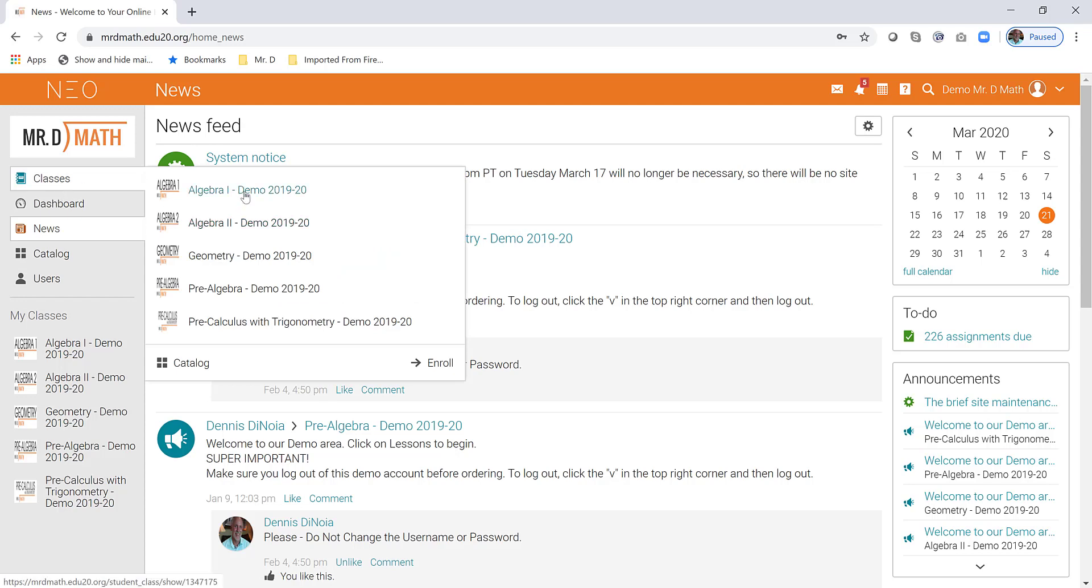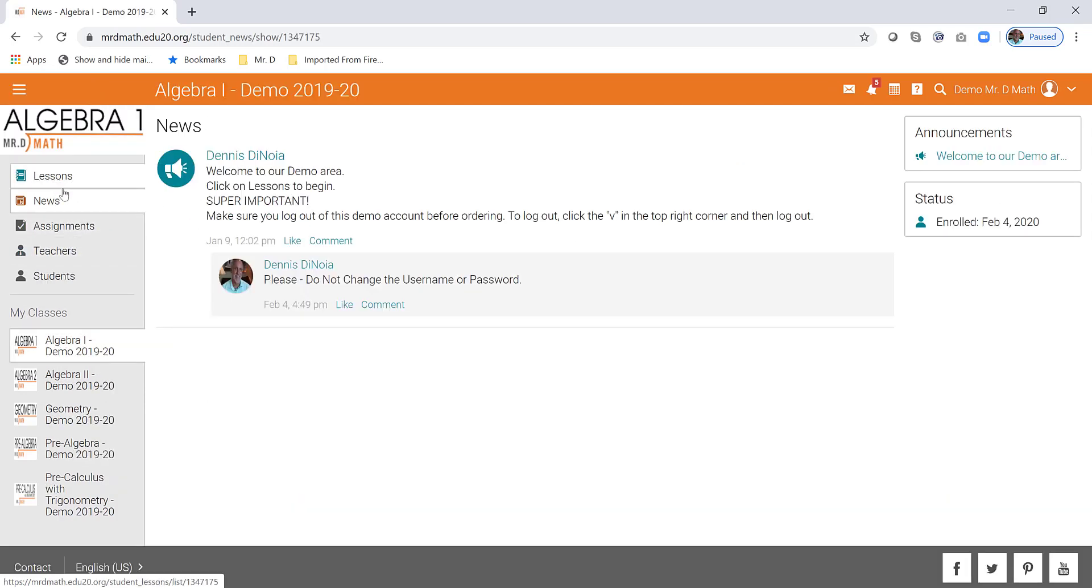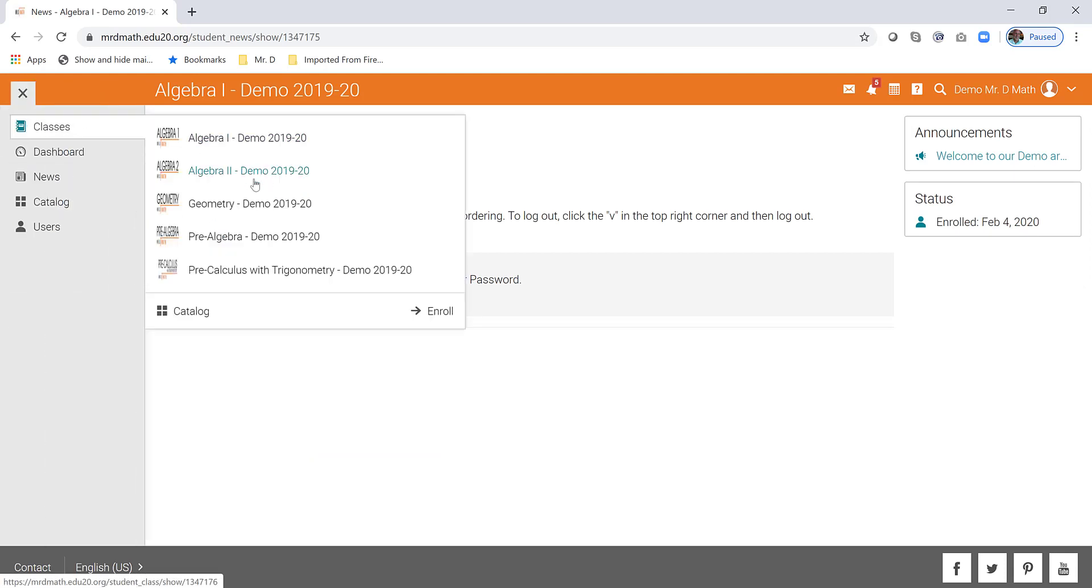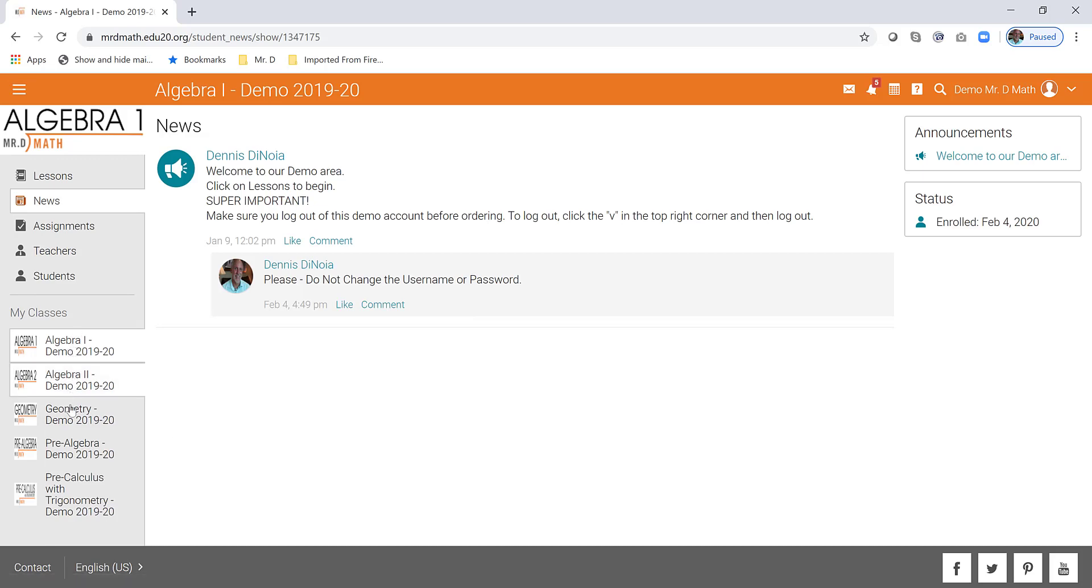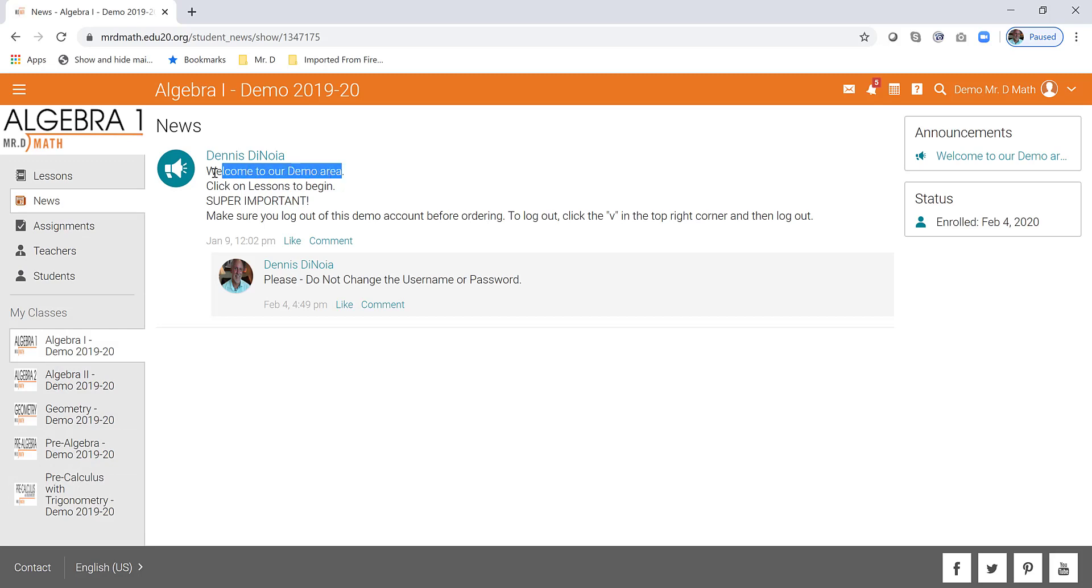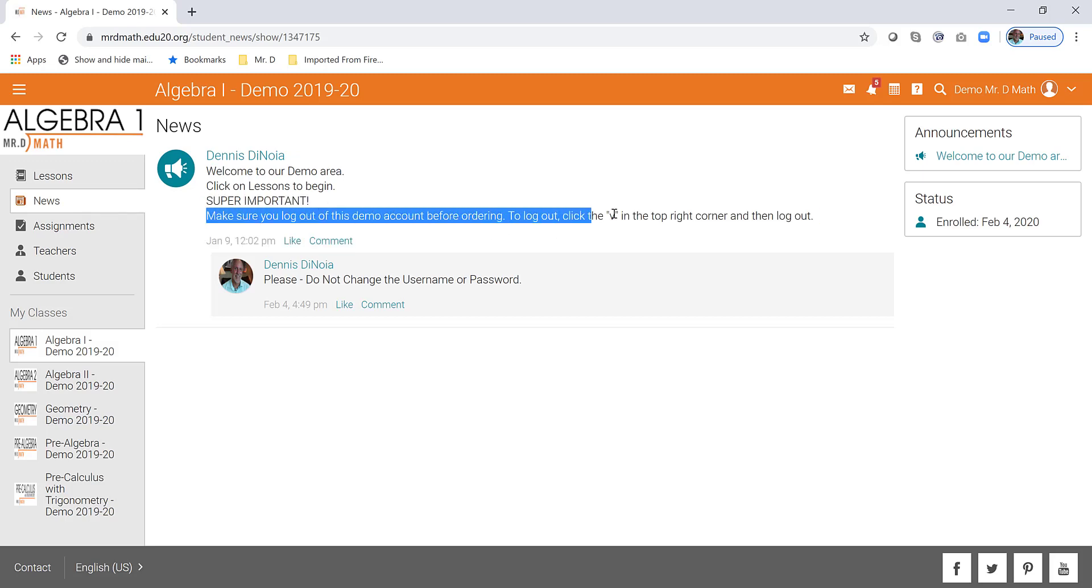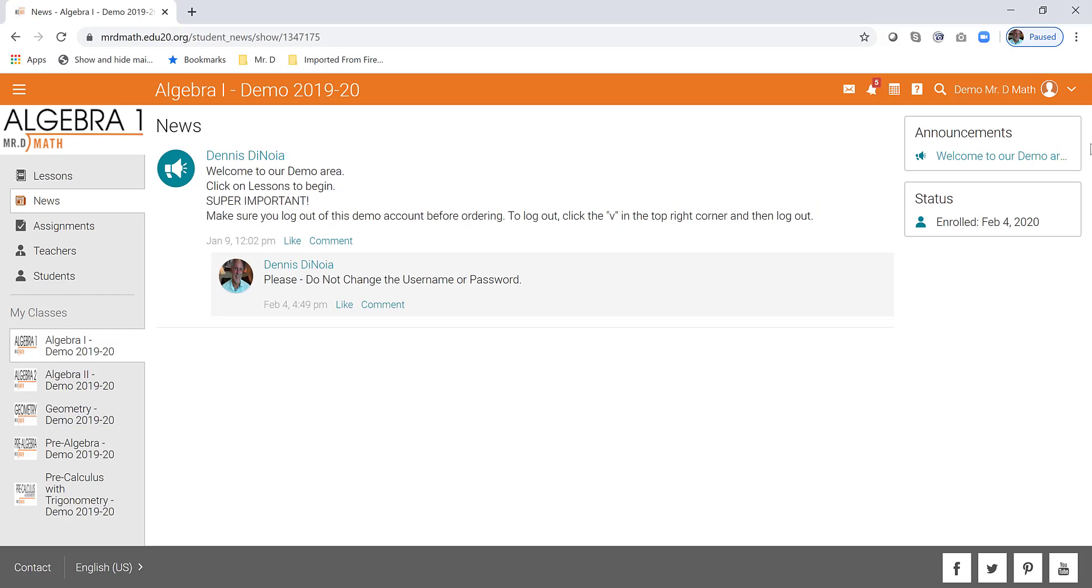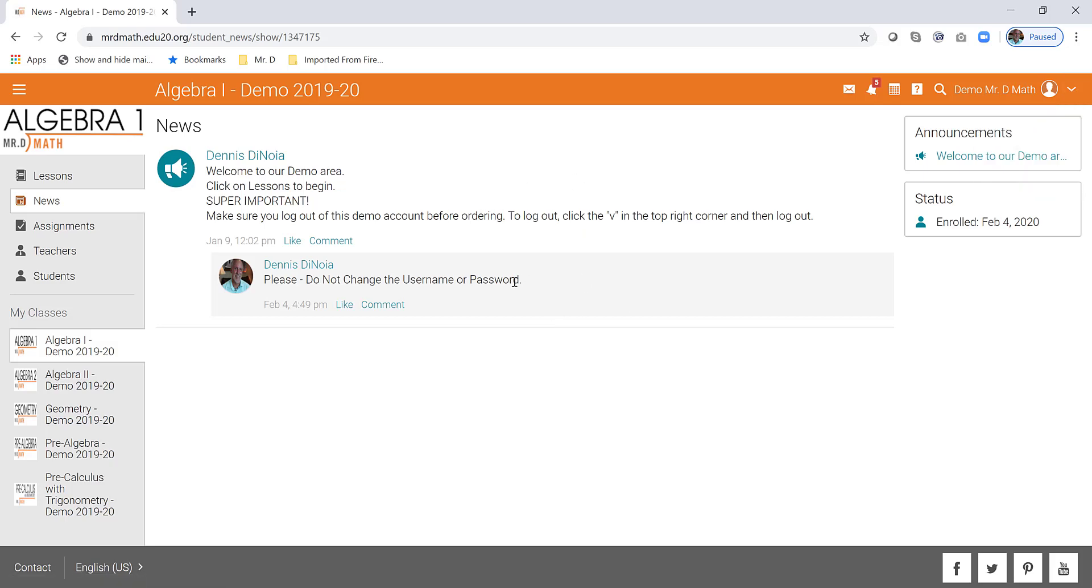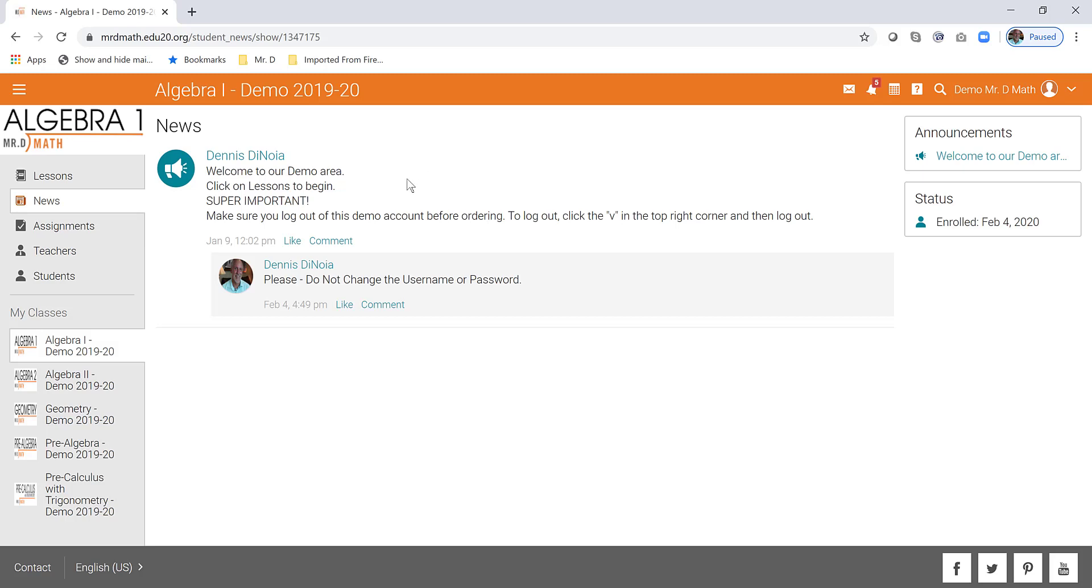Let's check out algebra one. How I did that was I just went to where my classes are, which was here when I first was logged in. I can look up here and pick any of the classes, but I can also see my classes down below and you just click on the class that you want to go to. Each one is going to tell you, welcome to the demo area. Click on the lessons to begin. But super important: Make sure that you log out of the demo before ordering or before you're going to use your own account. And how you do that is by clicking the V in the top right corner here and just log out.